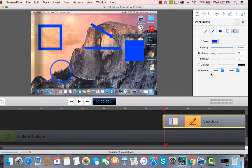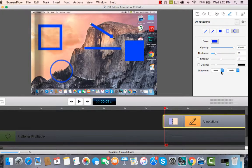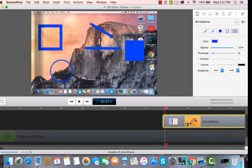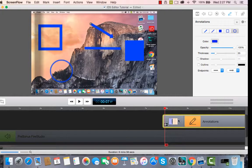You can adjust the endpoints, the time when it comes in, time when it comes out. You can do that as well down here on your annotations bar.